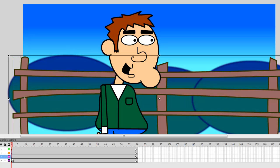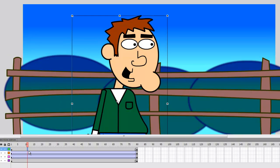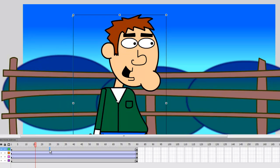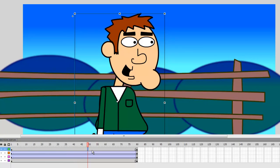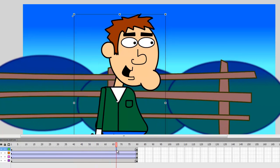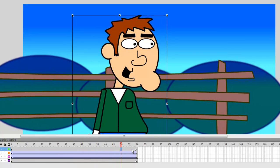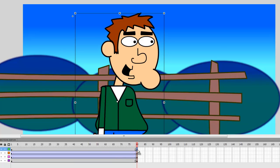Or I could have done a motion tween. I guess I'm just so used to classic tweens, I kind of forget about the motion tween sometimes. But anyway, now we just have a close-up, basically, of this animation going on with a tracking shot focused on the character.